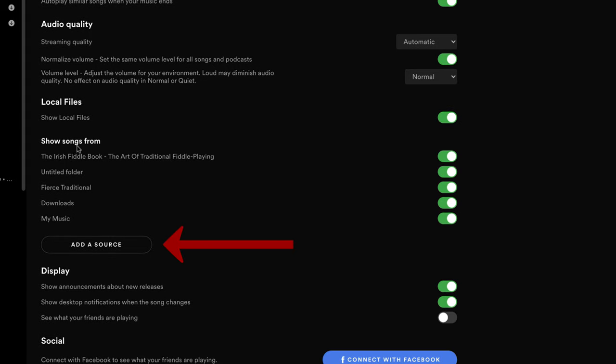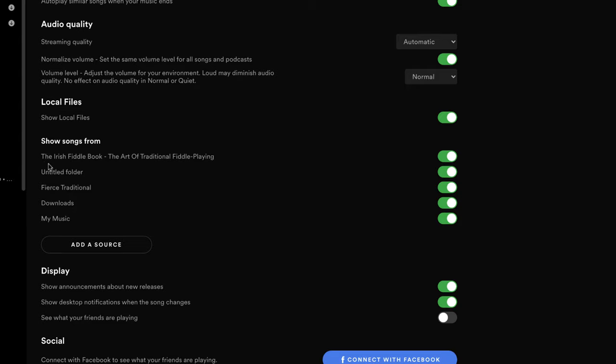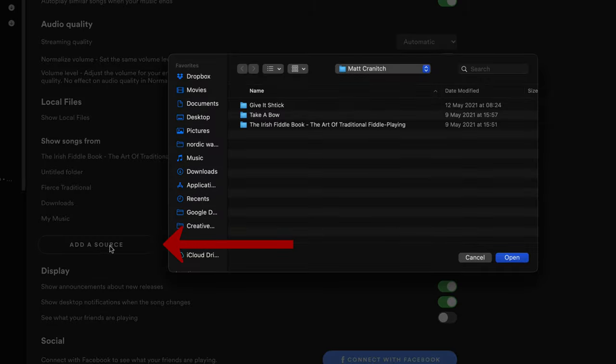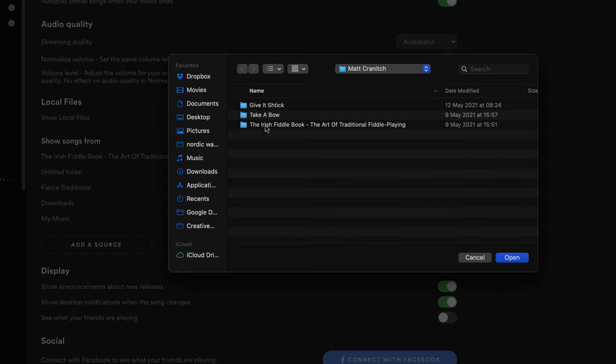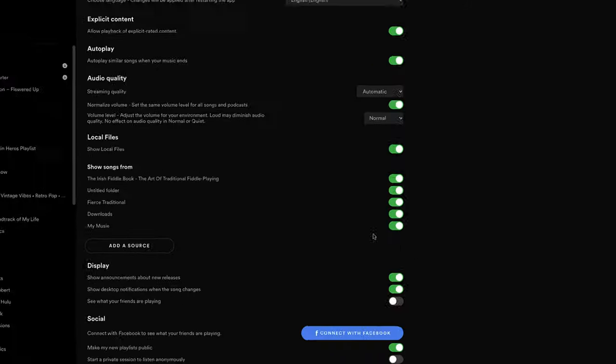And then what you can do is you can add sources so you can show songs from and choose various folders. So I've already added the folder the Irish fiddle book which has got all those files and then I want to be able to access on all my devices. So to do that I went to add a source and I navigated to where the folder was and I simply opened it but I have already done that.